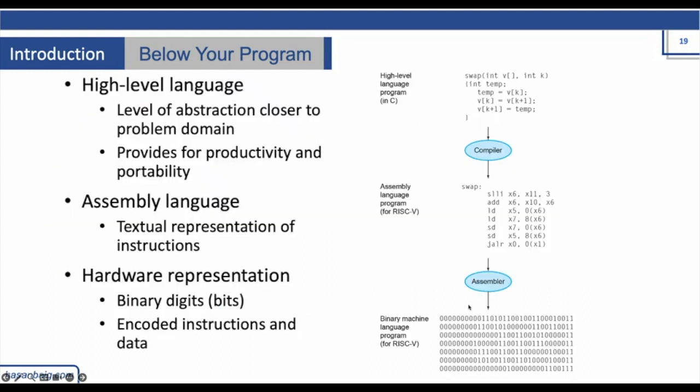So this is what happens: you write a code, compile it into assembly language, and the assembler turns it into machine language.